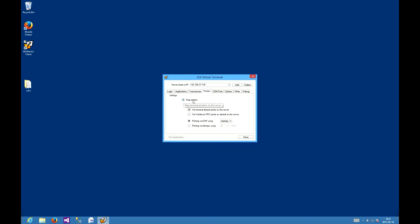If it's done, let's talk more about the parameters. The server printers visible option will show server's printers in the application. This might be useful if you want to print something within the server's network, for instance in the main office.